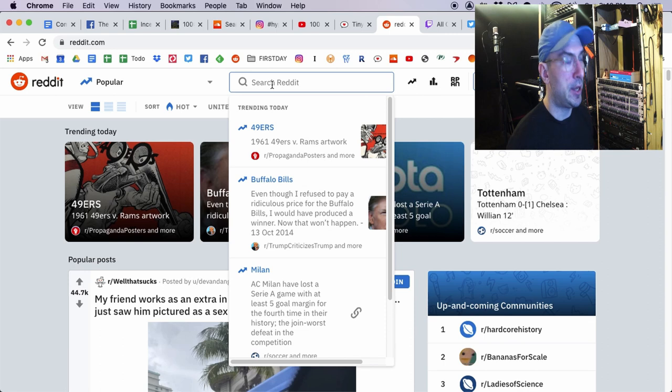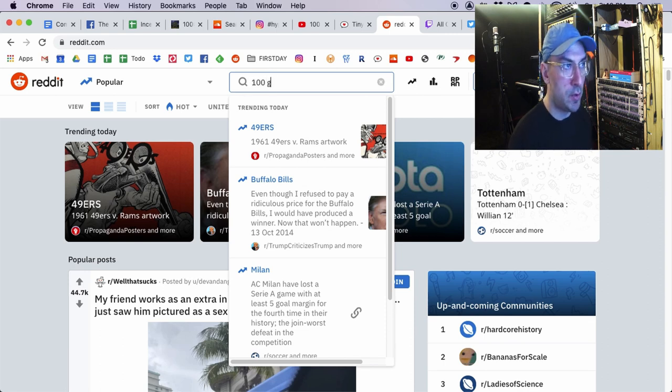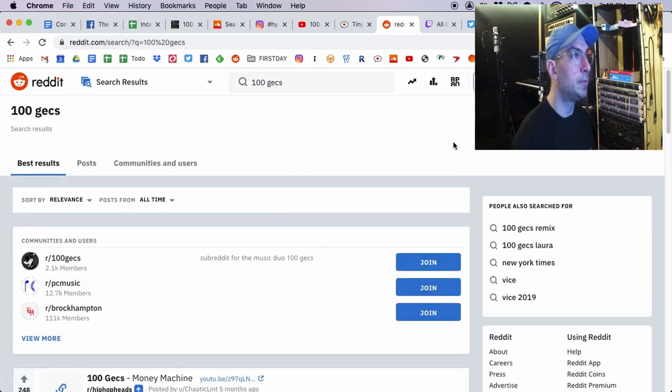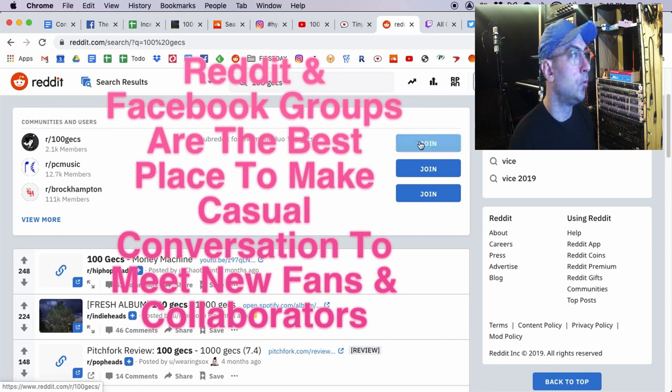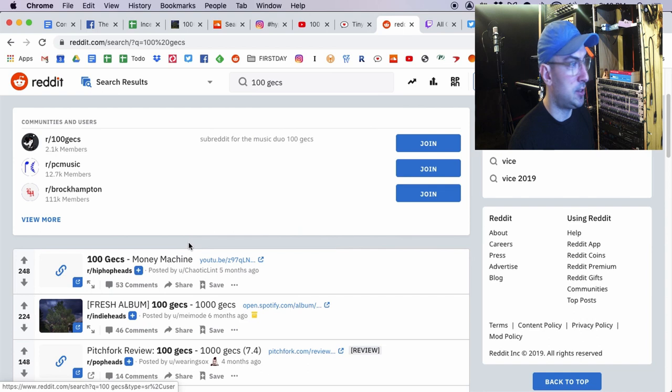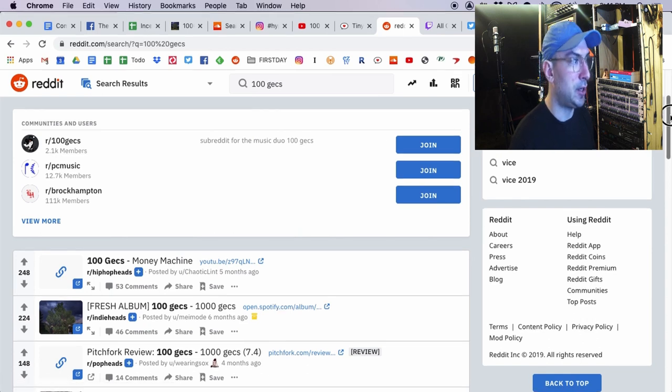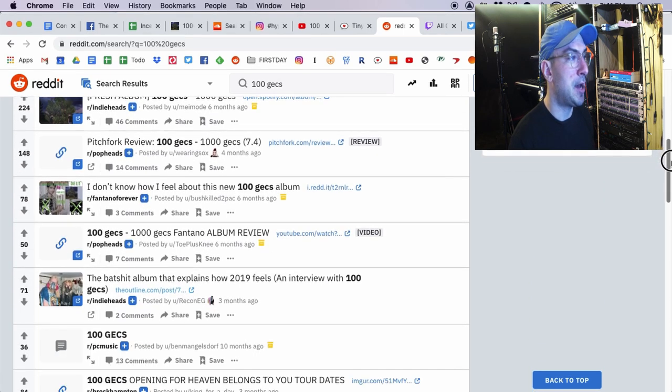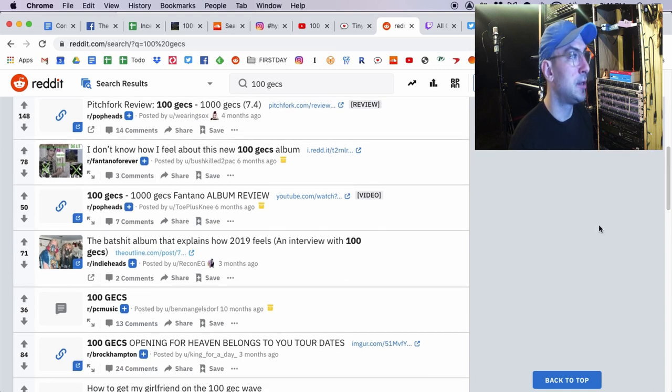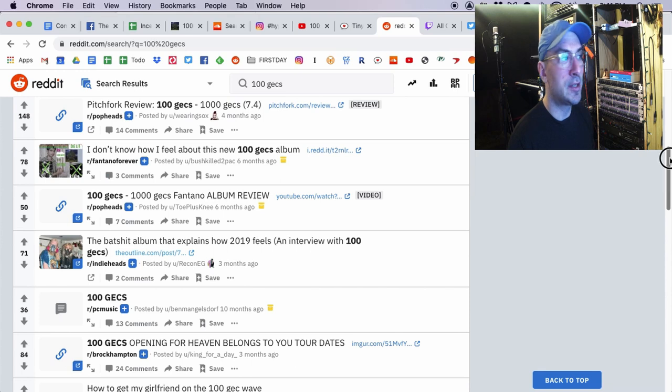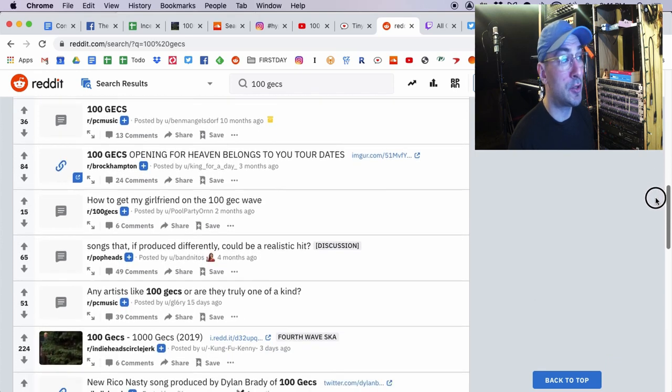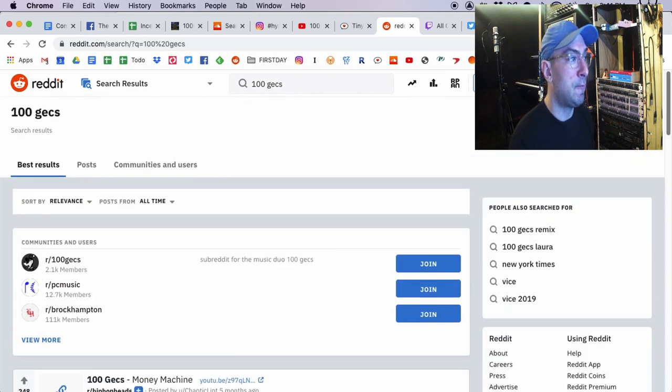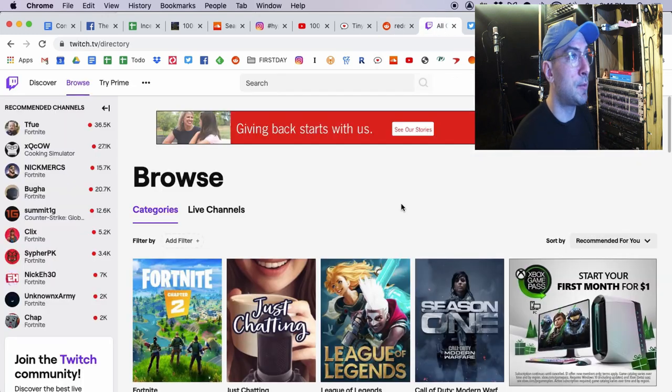So, now we have some clues there. Now, what about Reddit, which is an amazing place to make friends and meet people in your community. So, let's do 100 Gex. Well, they have their own subreddit, so I would definitely be joining that if I was signed in. PC Music sounds exactly right that they're there. I see they're getting posted on Hip Hop Heads, Indie Heads, Pop Heads, Fantano Forever. All these little Reddit subreddits are people talking about. So, it's probably places that you should be participating if you want to start to be a part of that community.